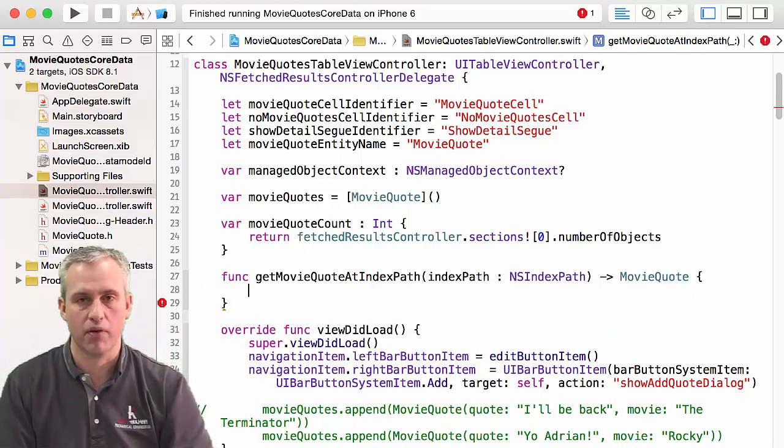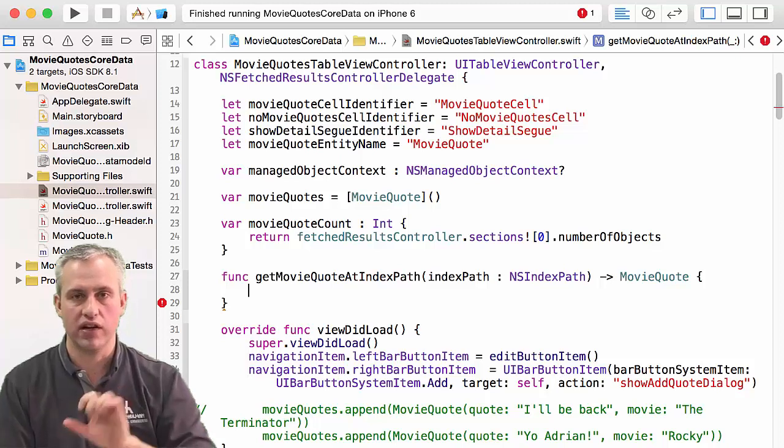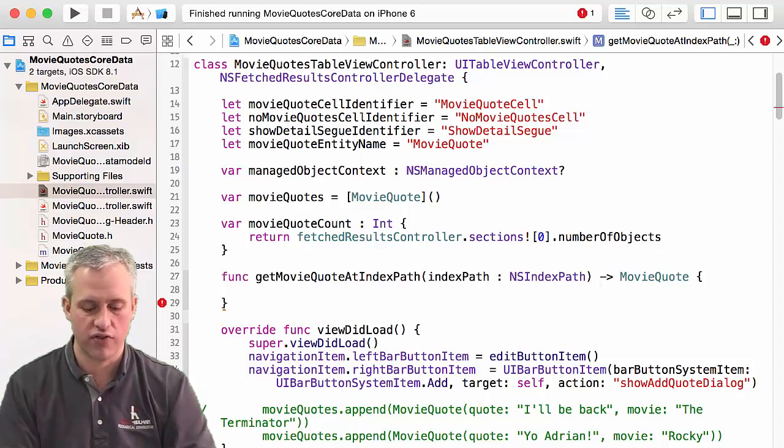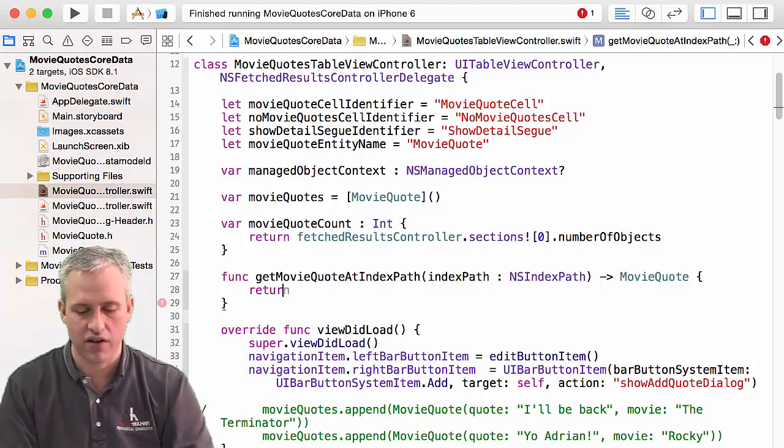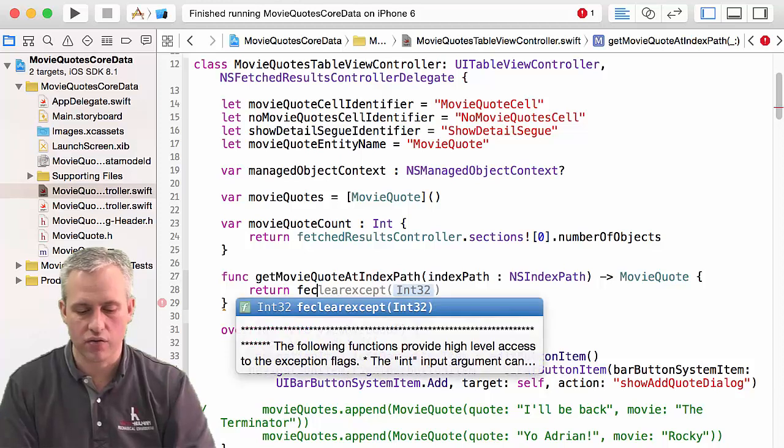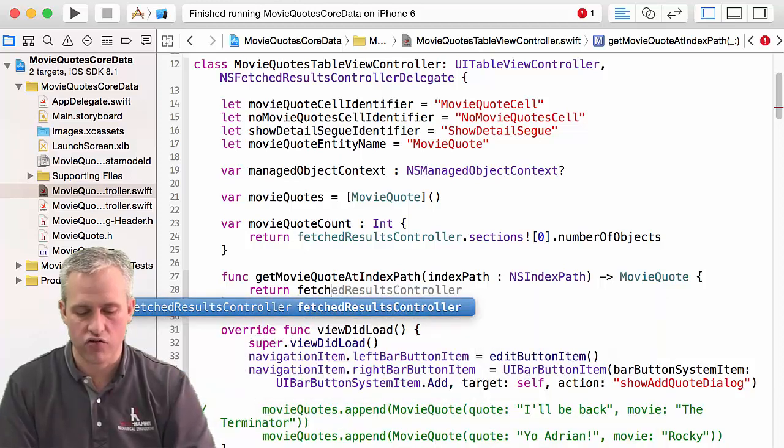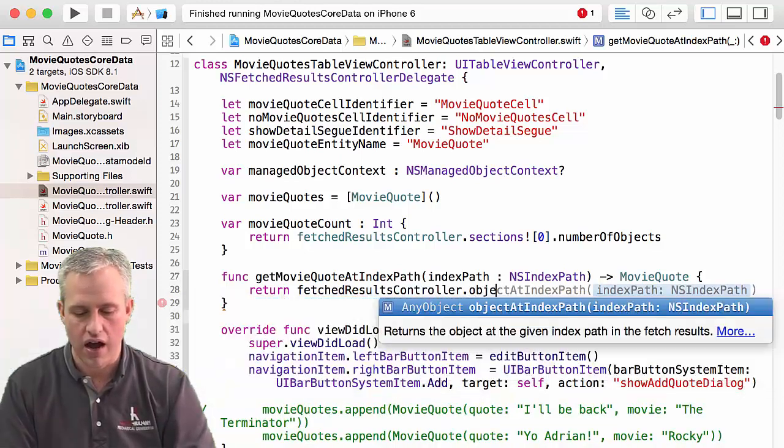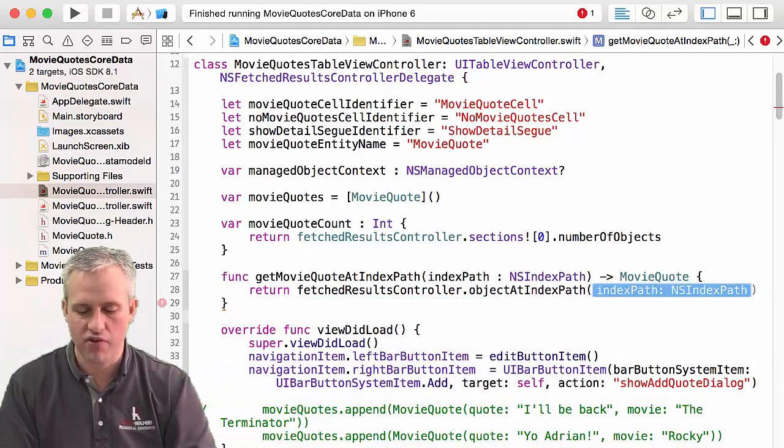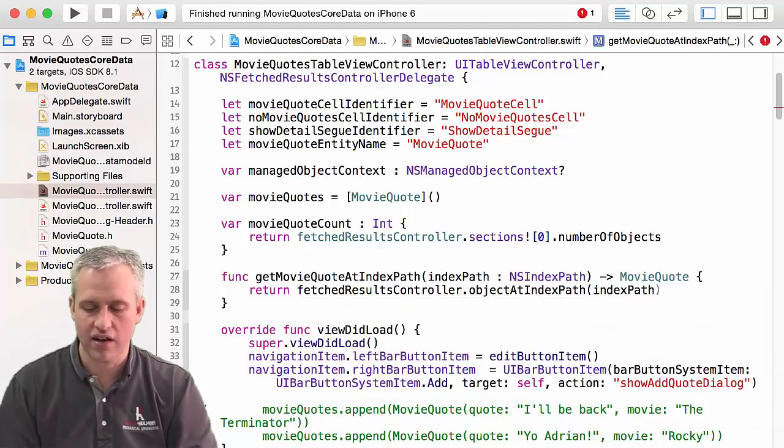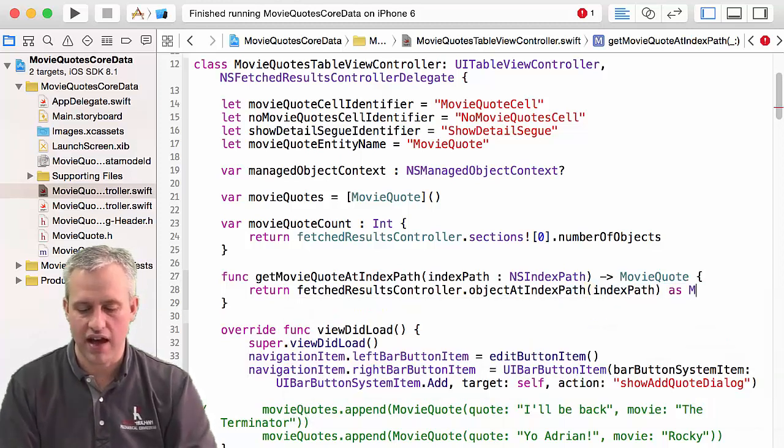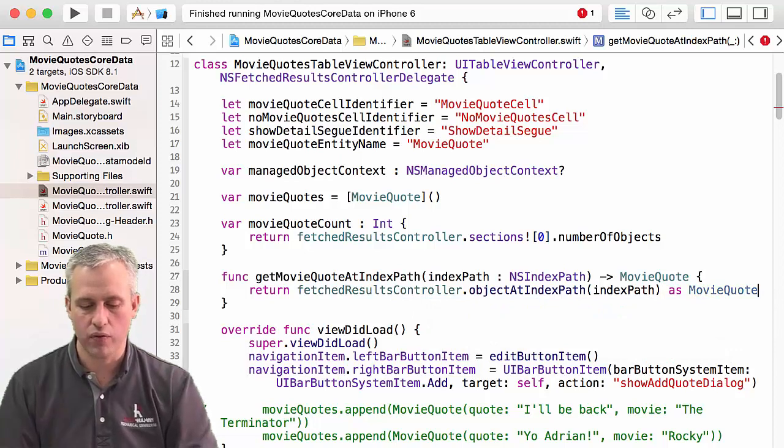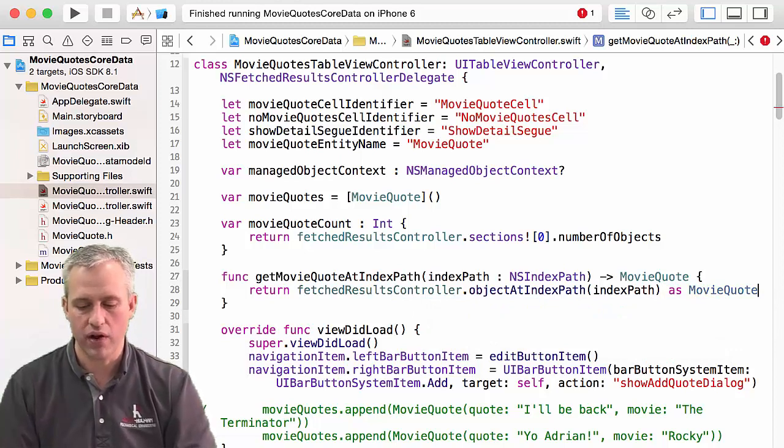We didn't have to write this method. We could just write the code inside of it whenever we needed to get one. But I think it cleans it up a lot if we just kind of abstract away this very common task. So the way we do that is we say fetch results controller, and then I think it's objects at index path, and we pass in an index path. And then I'm just going to cast that to be a movie quote. There we go.